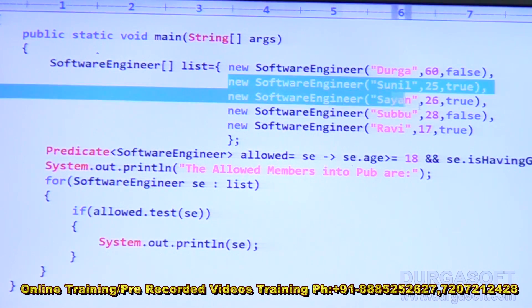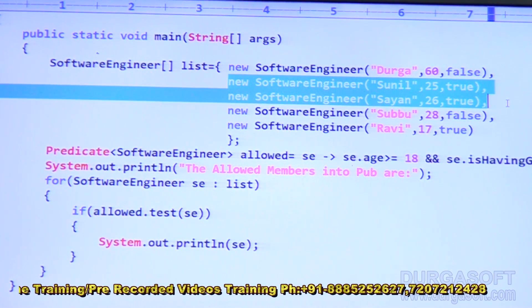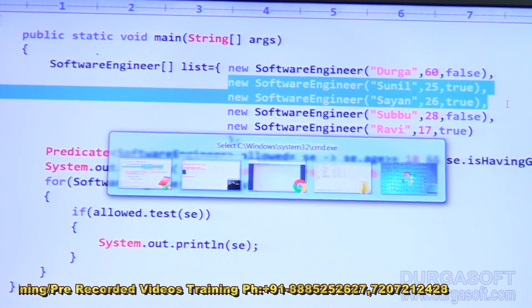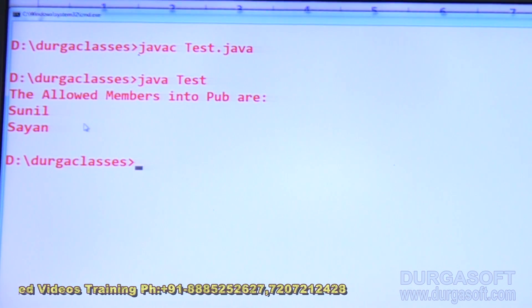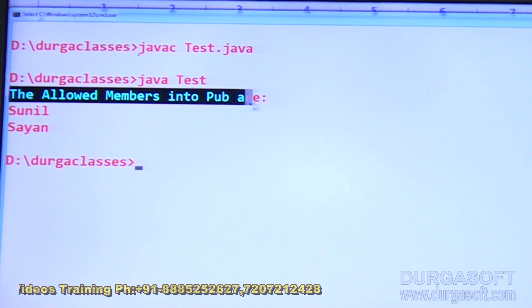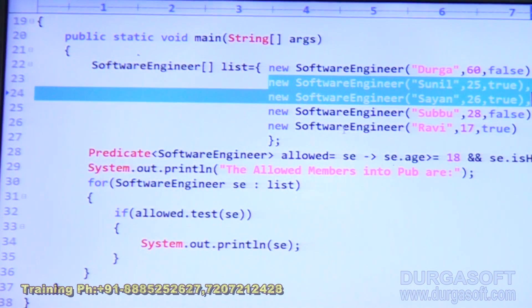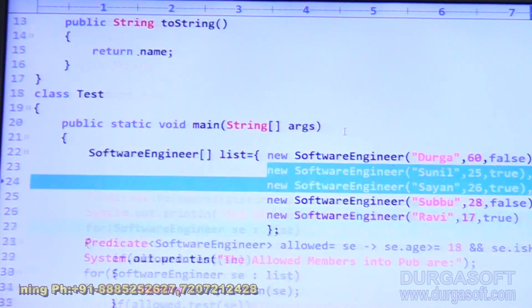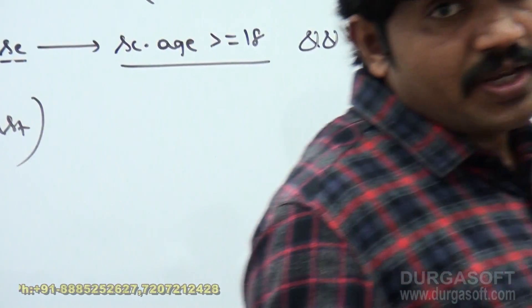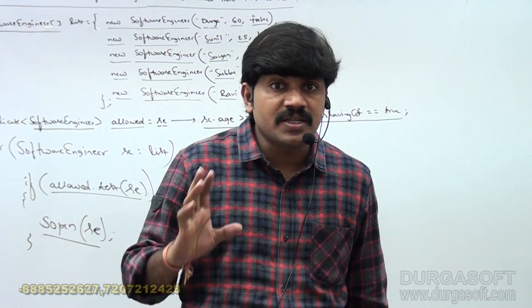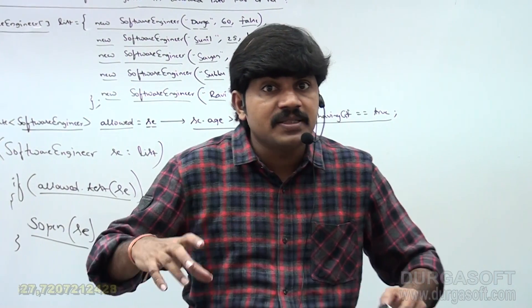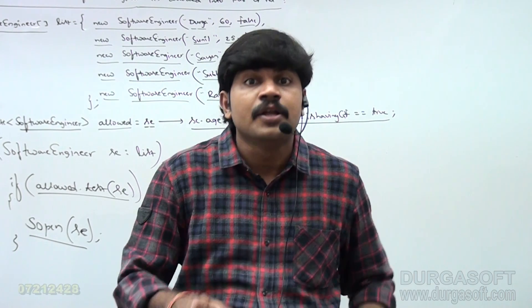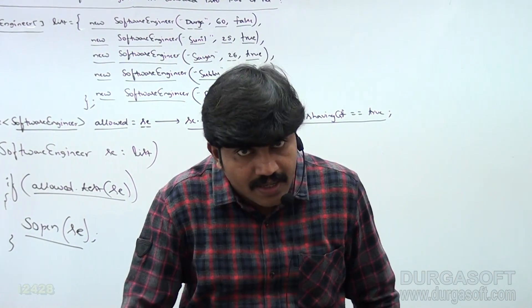According to our logic, only Sunil and Sion are allowed into the pub. Let me execute the code — output confirms: 'The allowed members into the pub are: Sunil and Sion.' Wherever conditional checks are needed, we can happily use the Predicate concept with lambda expressions in our day-to-day coding.